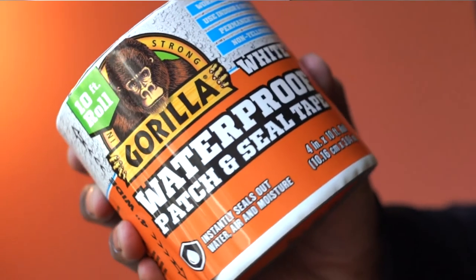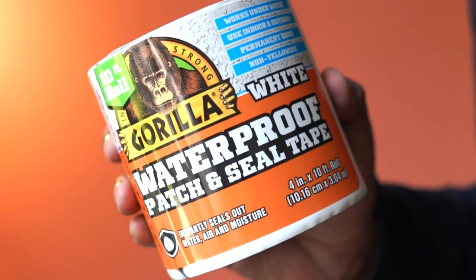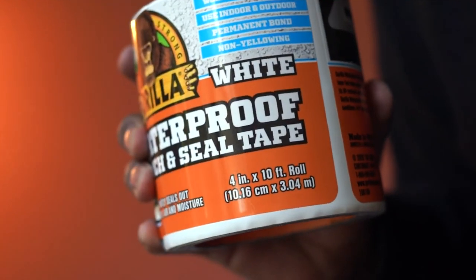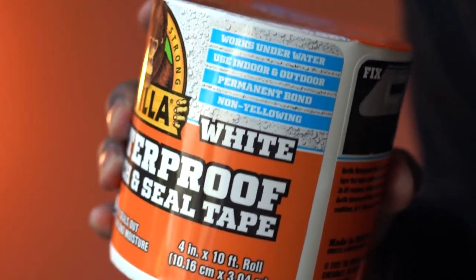Overall, this Gorilla Tape is great for indoor and outdoor repairs and this is highly recommended.